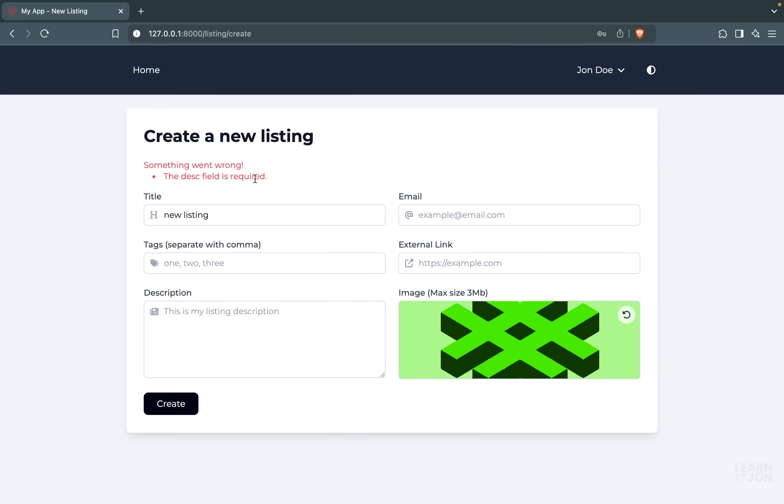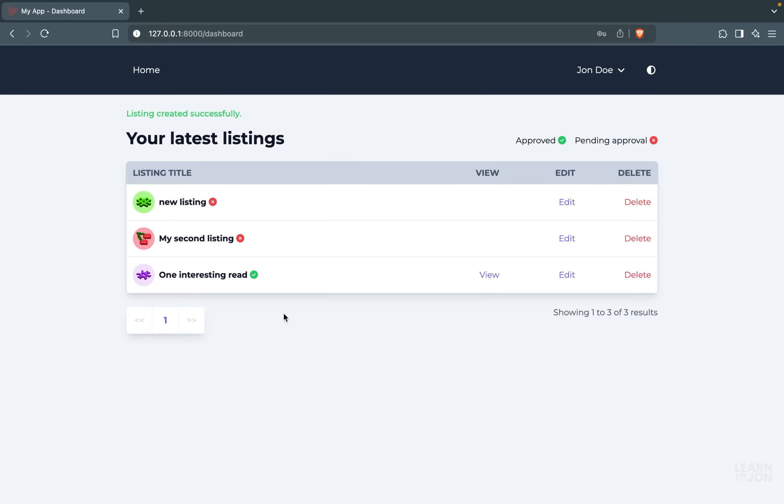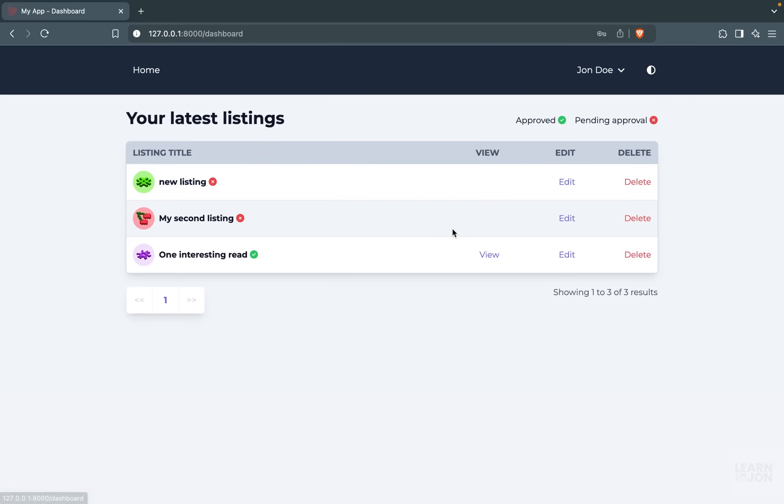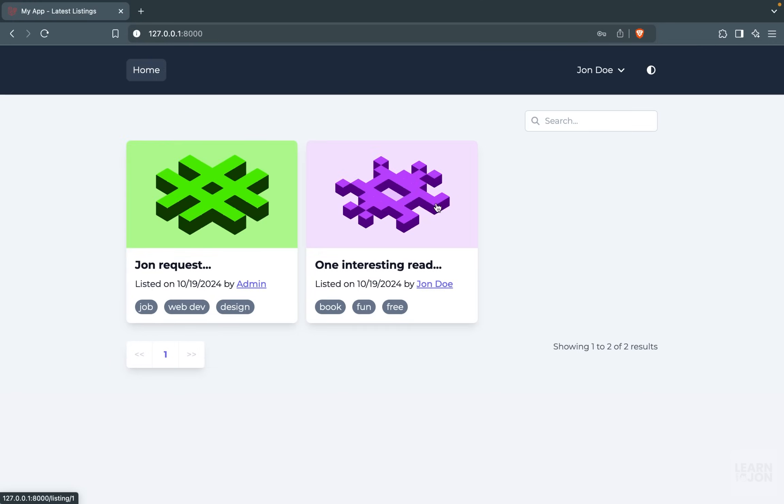We will have validations on all the forms, and when a user creates a new listing, by default they will be disapproved and they will not show up on the home page. As you can see here, this user has three listings, but only one of them is approved. Therefore, we can only see that one on the home page.